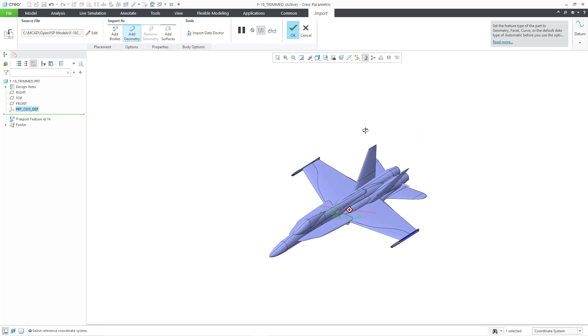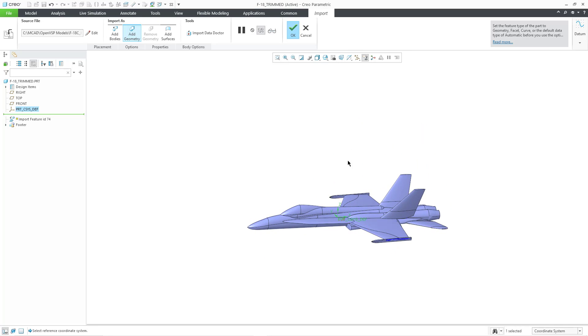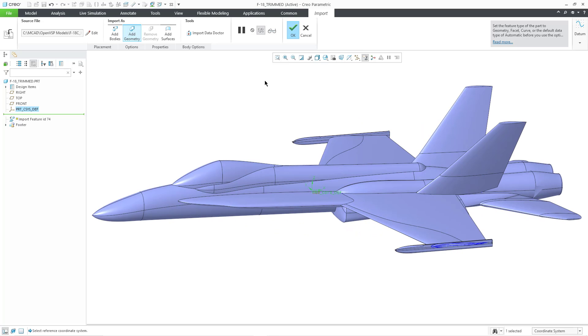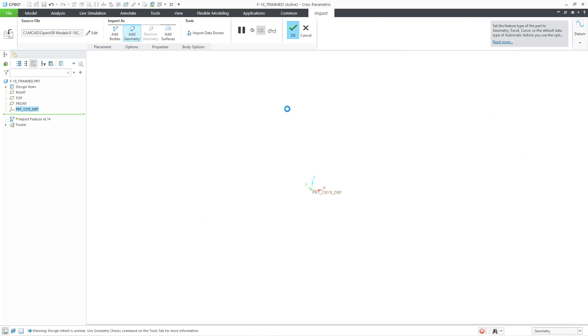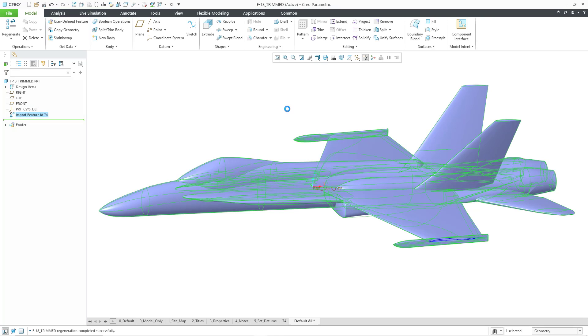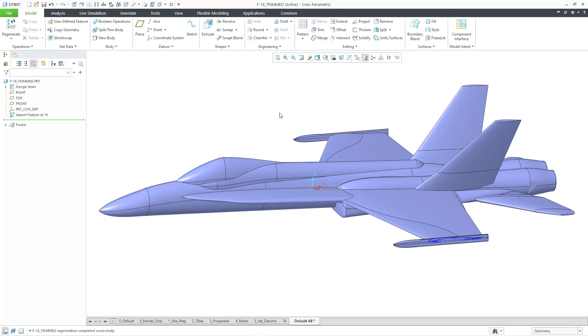Okay, so there it is and with the Add Geometry option still selected, I will hit the check mark and you'll notice this time everything was brought in as Surfaces. But anyhow, that is how you can bring in geometry from Open Vehicle Sketchpad into Creo Parametric.